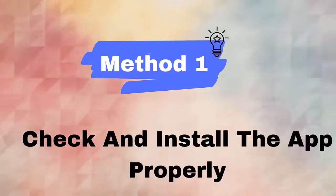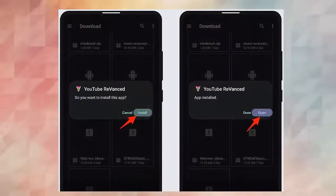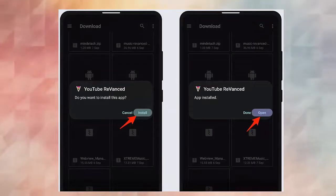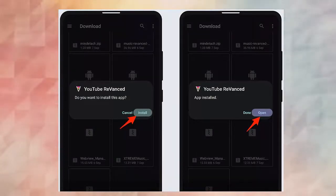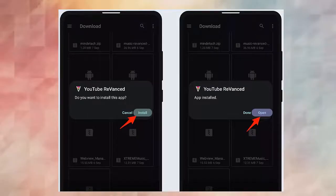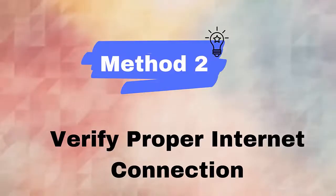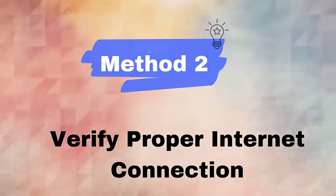Method 1: Check and install the app properly. You should check and install the app correctly. When the app is not correctly installed, you can experience YouTube ReVanced keeps stopping problem. Here's what you have to do: First, download MicroG on your phone and install it. After that, install YouTube ReVanced.